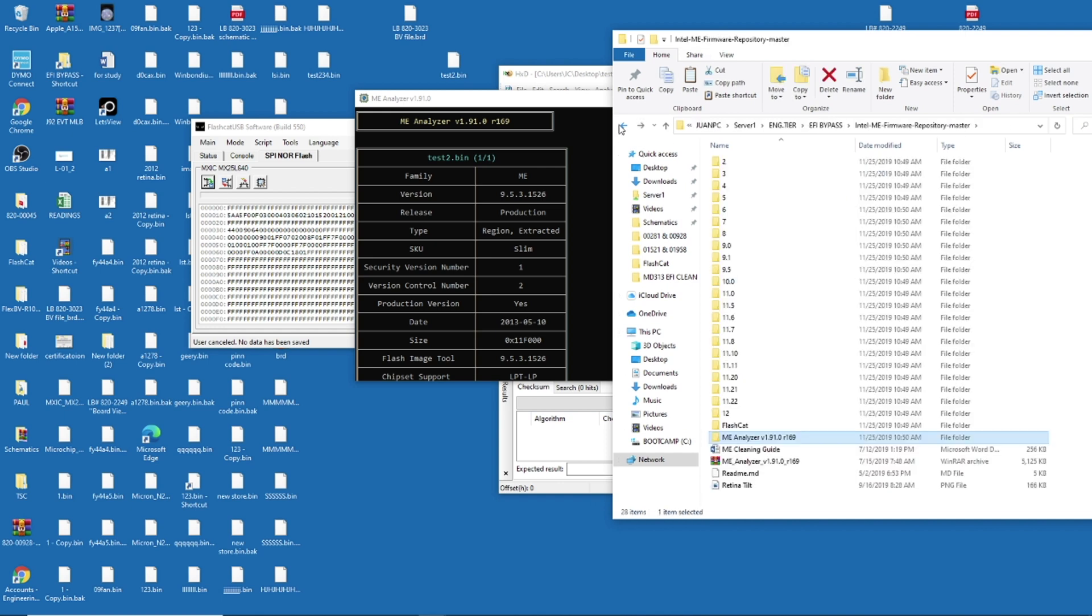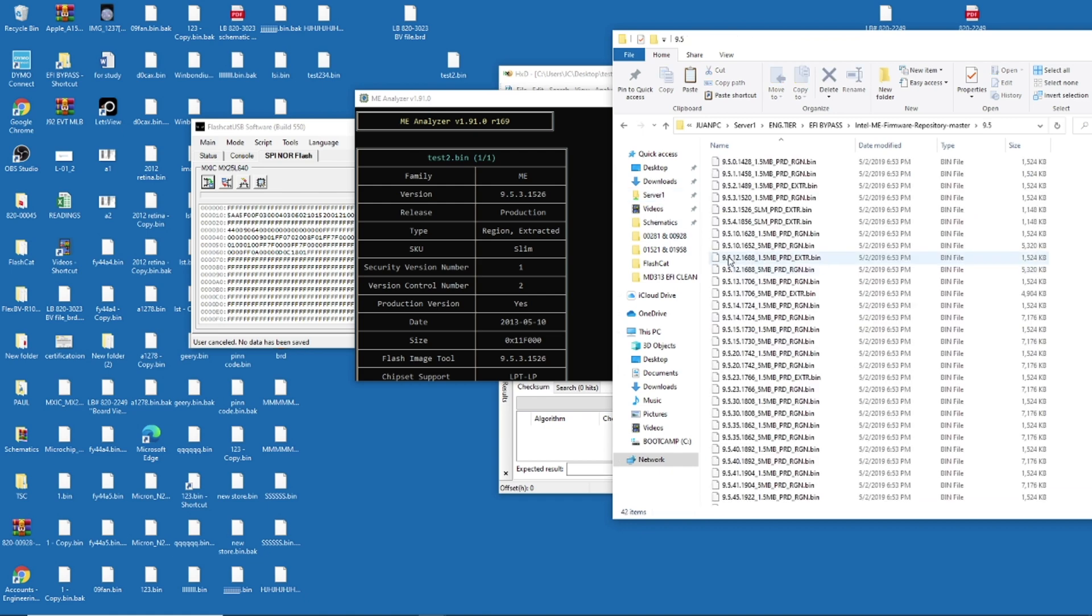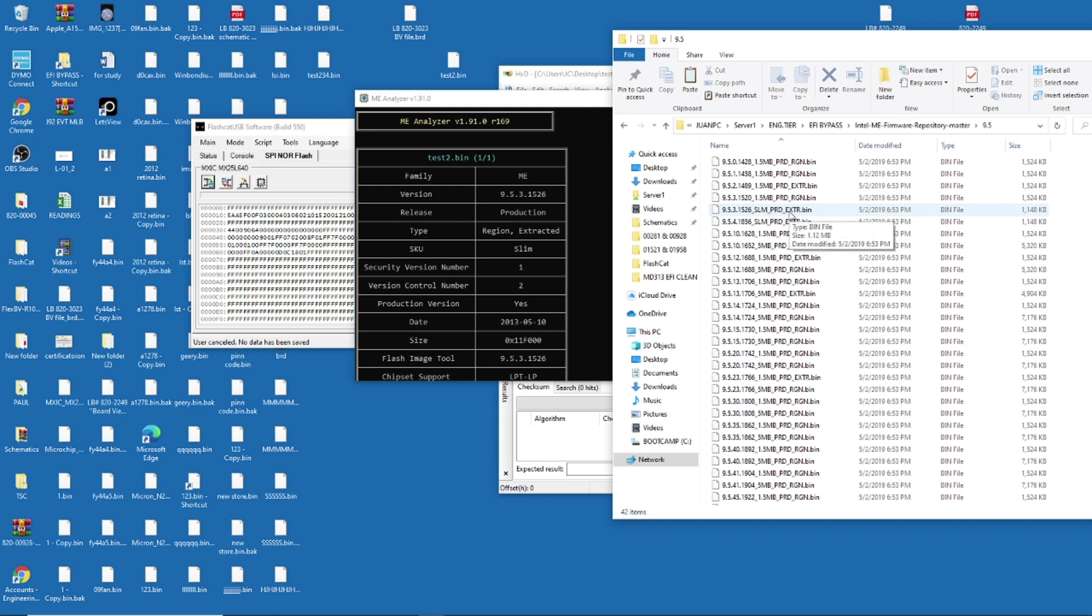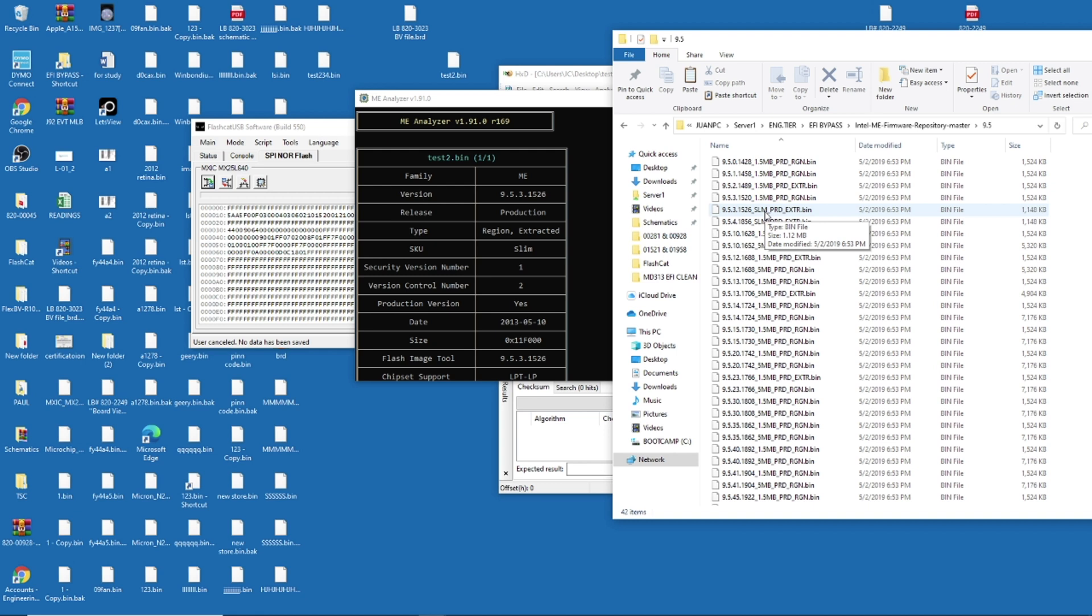You go back here, and then check on 9.5.3. You check here. You see, 9.5. And then when I'm going to check 9.5.3, and then the 15.26, I have this one. Now here it says SLM, that says slim, and then it says EXTR, it means extracted. PRD is production. So this is 100% the file that you need.